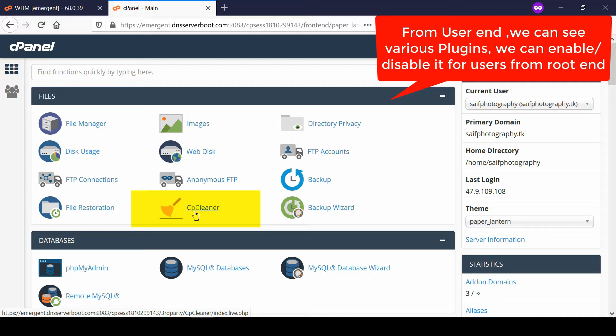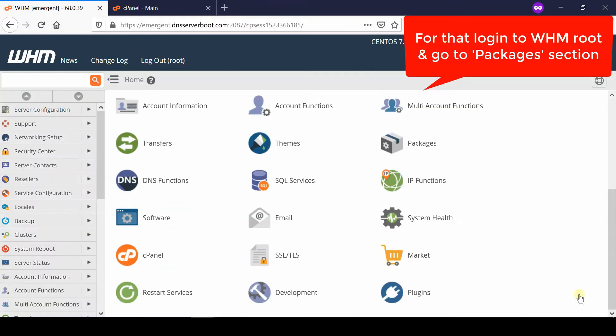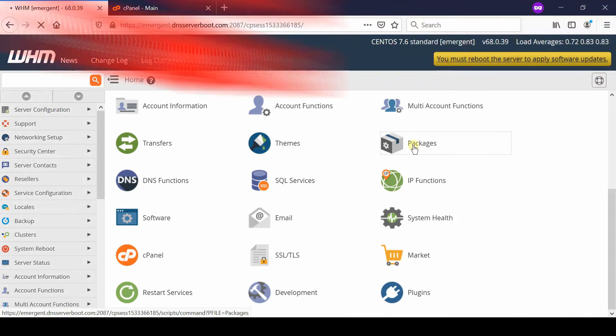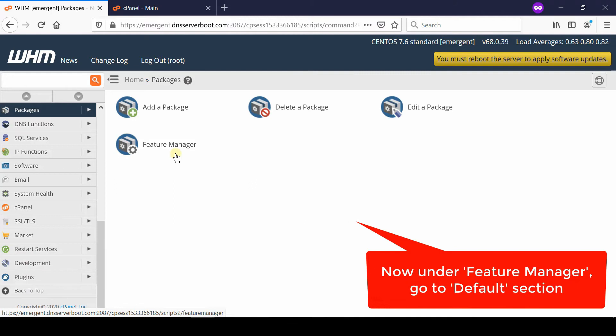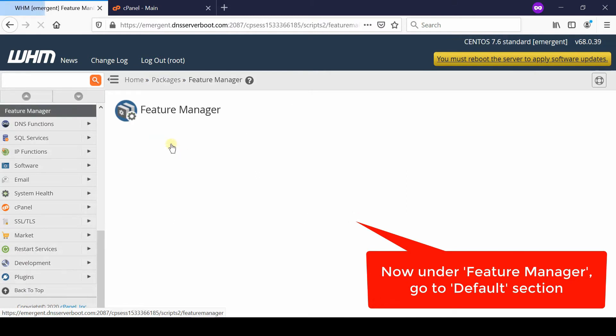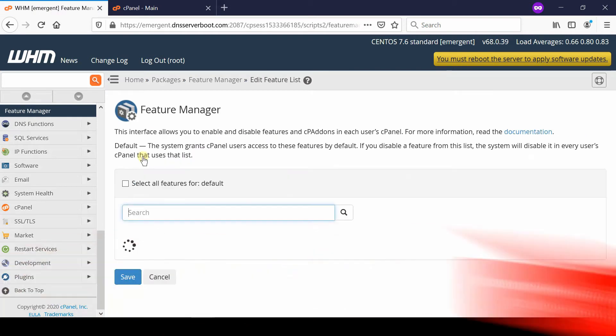Login to your WHM and then go to the Packages section. Now from here, go inside Feature Manager and then select Default. If you select Default, this will be disabled for everyone.